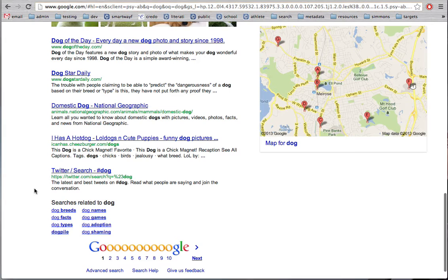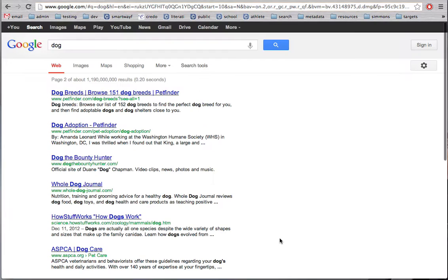There are also some related searches. So if this didn't get me exactly what I wanted, I could try one of these other searches that Google suggests. And if I was looking for something specific that I didn't find on this first page, I can try the next page of search results.